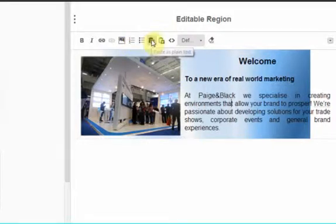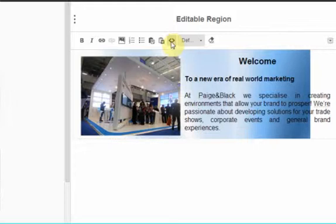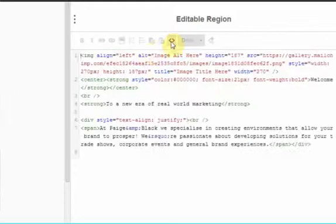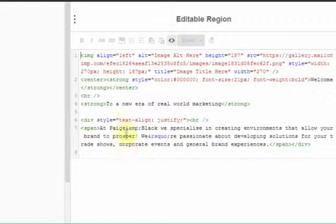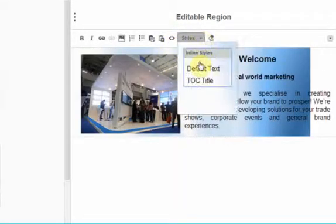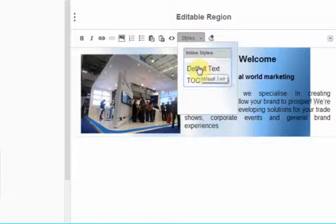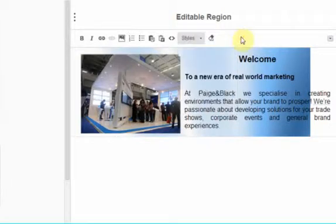This is the ability to paste in as plain text. To paste in as a rich text editor. This icon is a source so if I click it here is the HTML that is listed. Go back to it. Here is a styles button where you can click to identify the particular style.